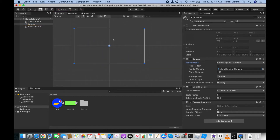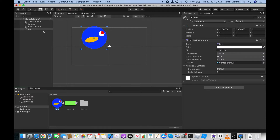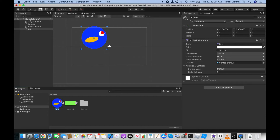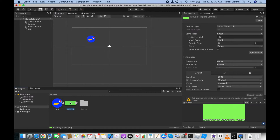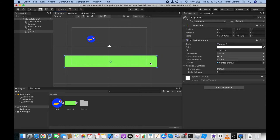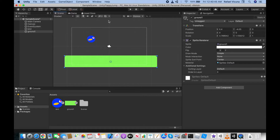Now drag your assets onto the view. First, drag in the bird — it will automatically appear in the hierarchy tab. You can rename it if you want, but it doesn't really matter. Go ahead and resize it. Then drag in the ground asset, which will represent the ground the bird has to hit when it jumps or flies.